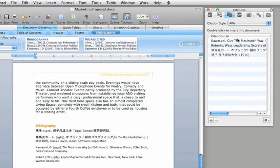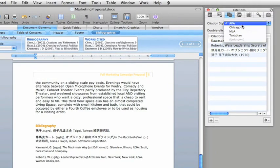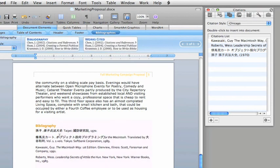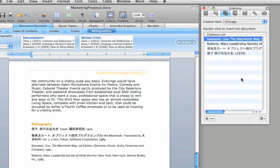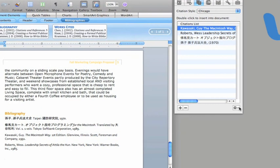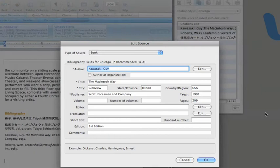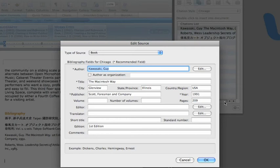If you now change the citation style, Word automatically updates all the bibliography entries and citations in your document. And if you add or edit any of your sources, you'll need to update the bibliography to make sure that it includes the changes.